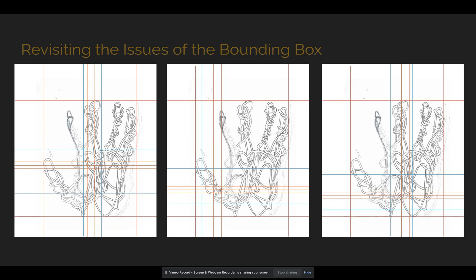Next, we uploaded the drawings that we'd created into Adobe Illustrator and added layers of lines to focus in and zoom on certain parts of the hand itself, such as different intersections and overlaps.